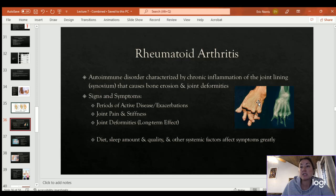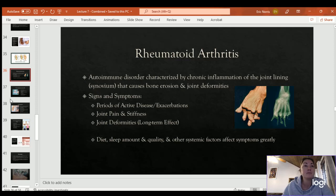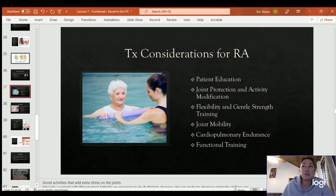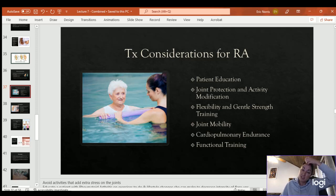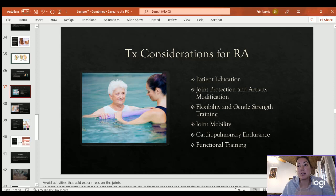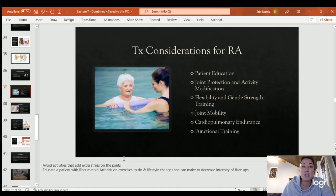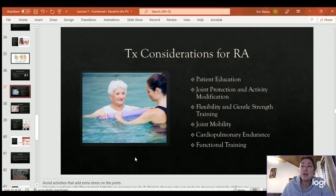If patients with rheumatoid arthritis eat right, sleep well, and avoid toxins, symptoms may decrease; eating sugar, for example, may trigger a flare-up. Treatment considerations include patient education, joint protection and activity modification, flexibility and gentle stretching to maintain mobility, joint mobilization, cardiopulmonary endurance training, and functional training. Avoid overstretching joints, as that will exacerbate their symptoms.